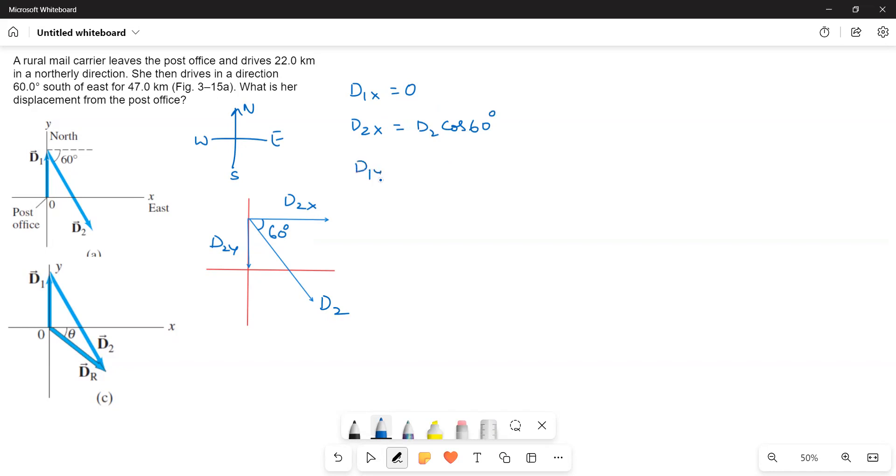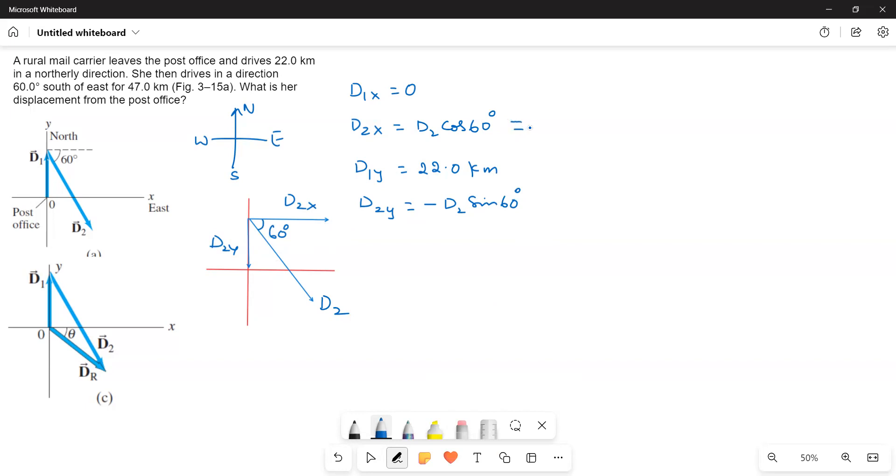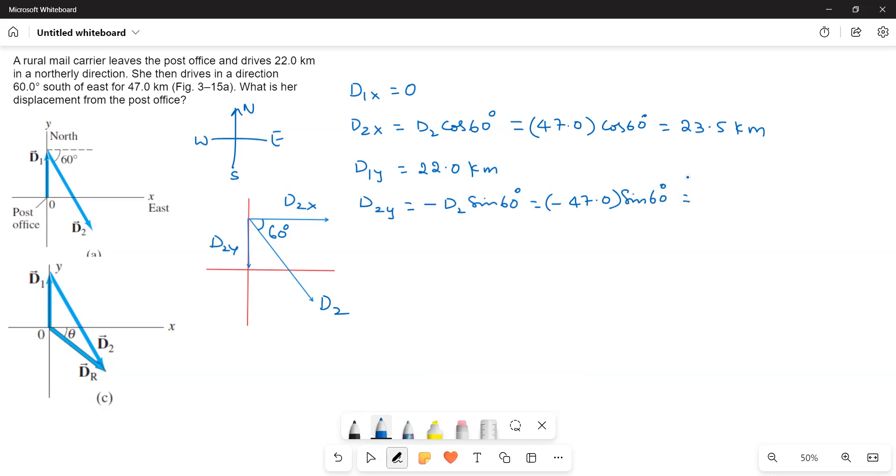Now d1y is equal to 22 kilometers and then d2y is equal to what is the d2y value downside? So, I will write like this minus d2. This is the opposite side. So, d2 sin 60 degrees. Now let me write the values here d2 is 47, 47 times cos 60 is equal to 23.5 kilometers. And then this one is minus 47 times sin 60. This is equal to negative 40.7 kilometers.